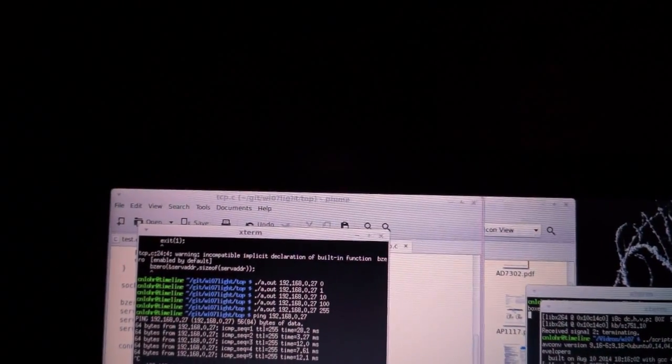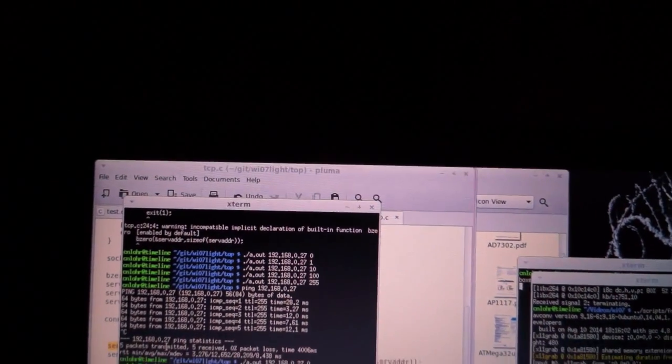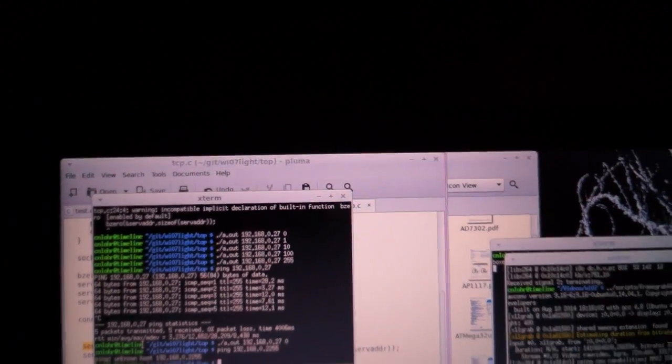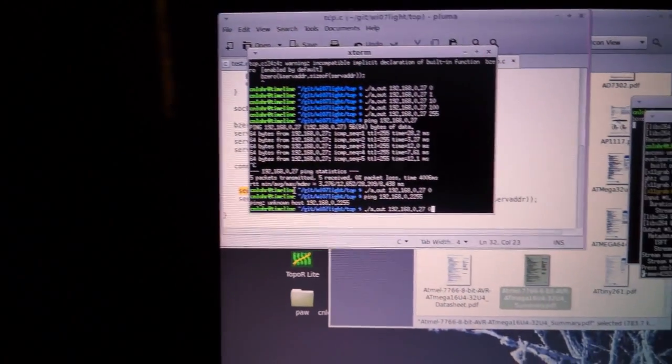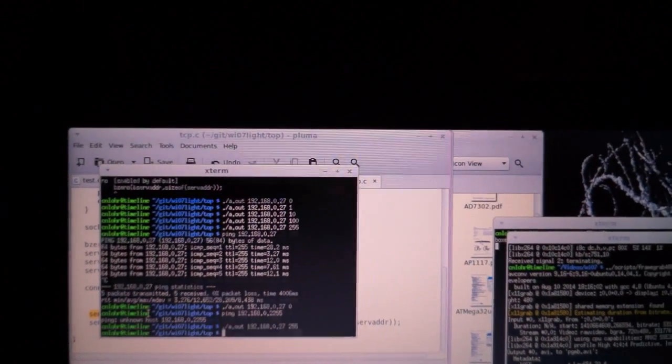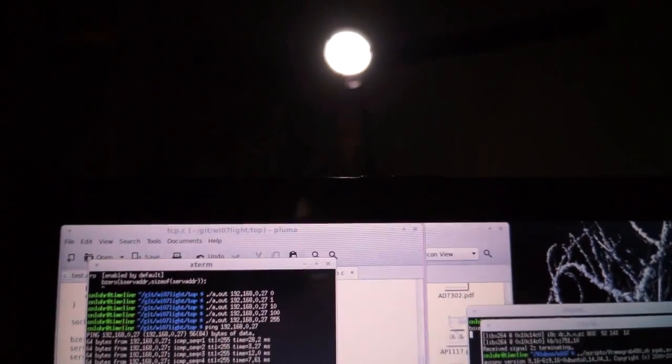I can set the brightness to 255. Turns the light back on.